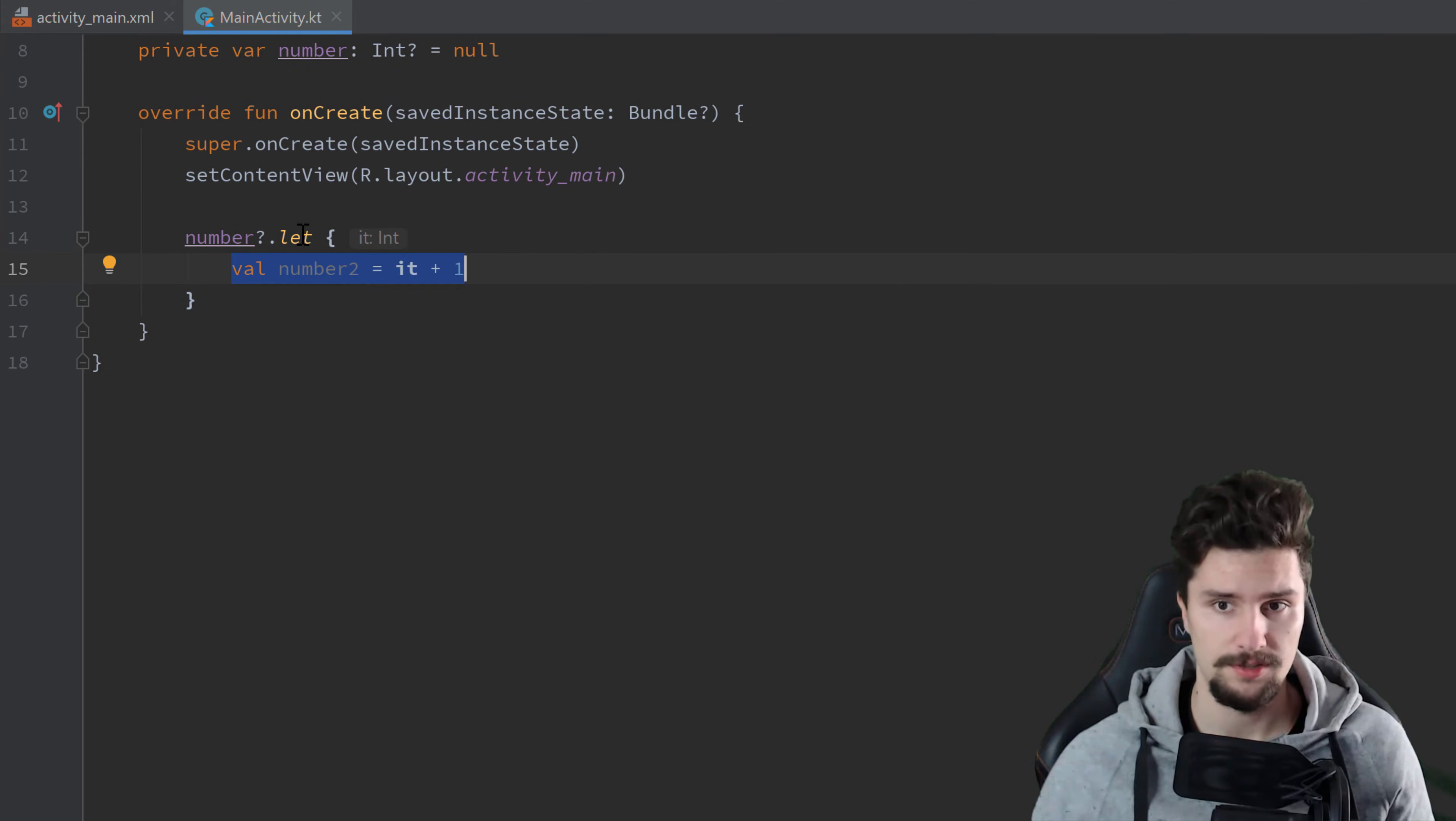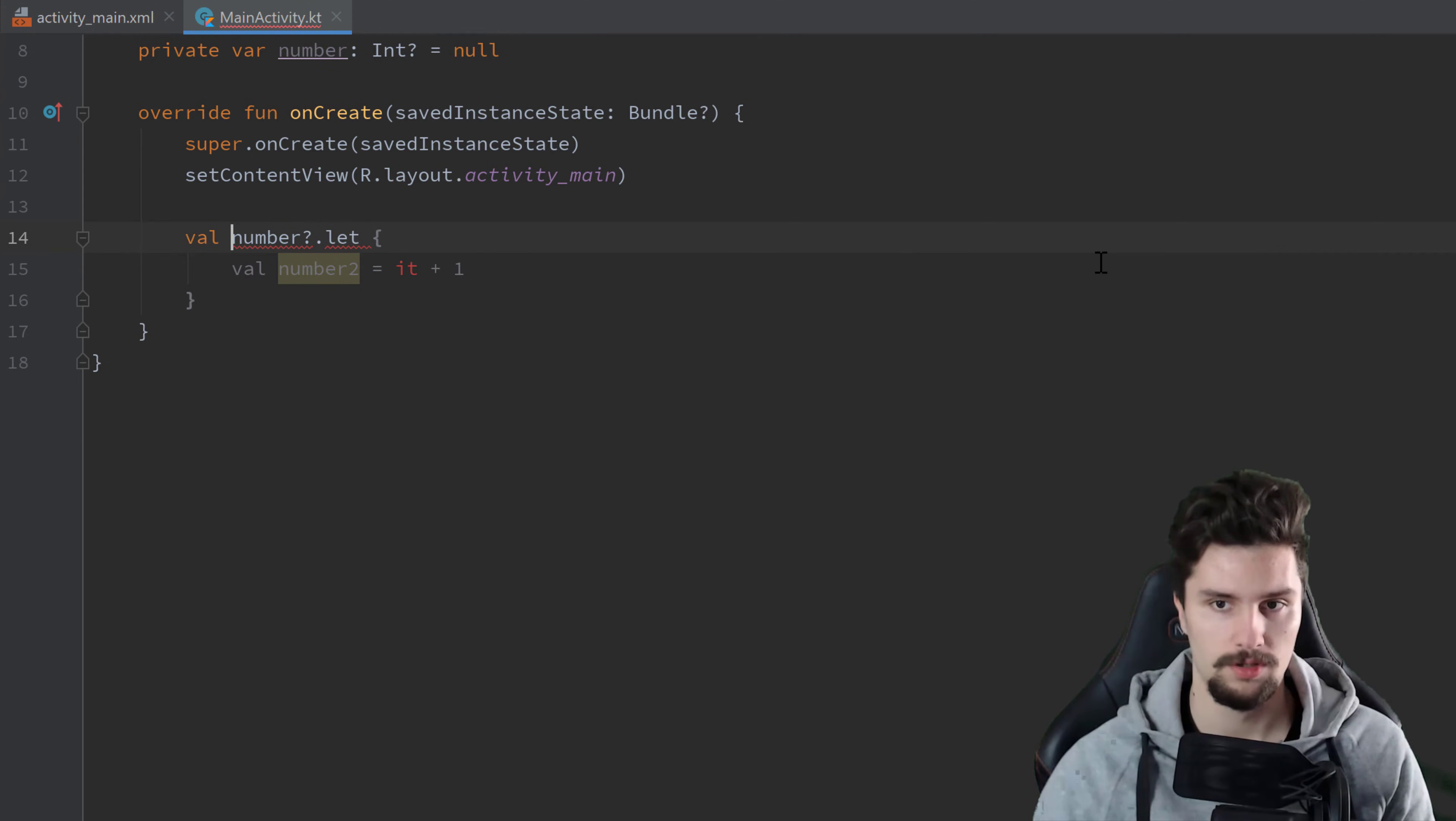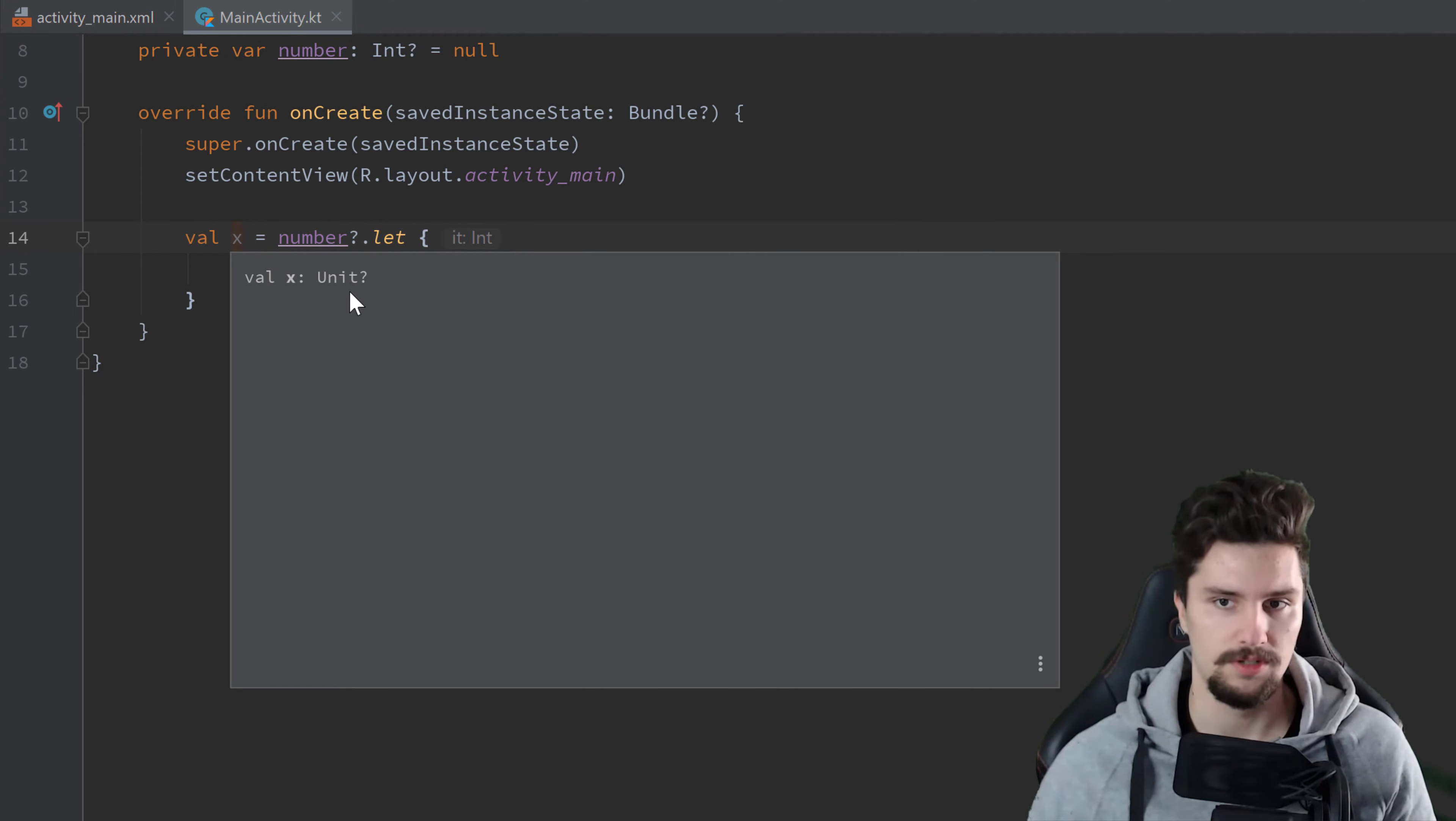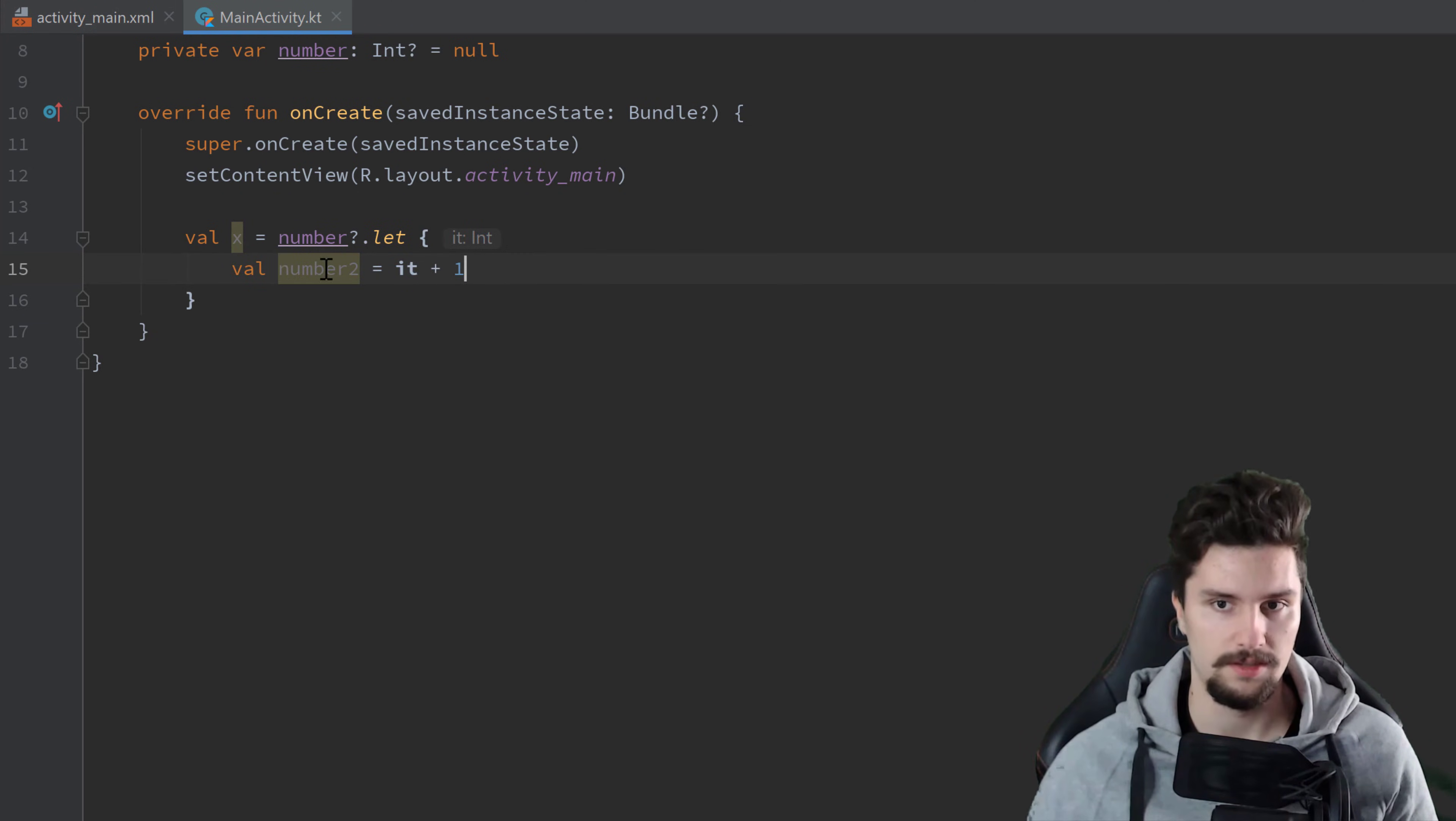And you can also use this let function basically as an assignment to a variable. So if we declare a variable here and set that equal to this let block, so variable x for example, then this works. And if we hit Ctrl Q on that x, we can see that's of type unit. And the reason that is of type unit is because that let block just returns the last line of it. And since this is just a variable declaration, this is basically of type unit.